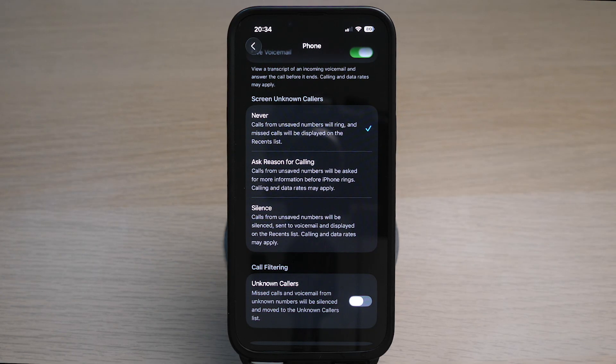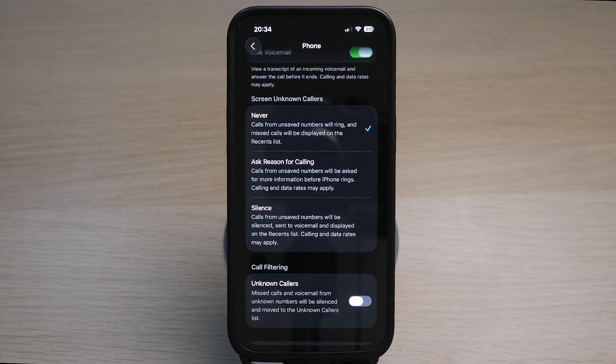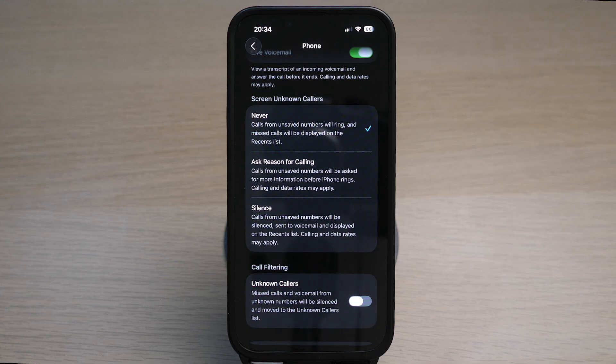This means that any calls will get through to your phone and ring, and missed calls will be displayed on the recent call list.